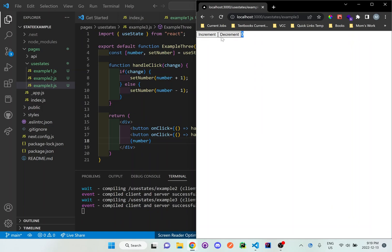So if we increment it, you can see it increases by one or if we decrement it, it will decrease by one as well. So it's the exact same way to solve the problem as the previous video. But this is just another way of doing it in order to set up a separate function and using Boolean values.